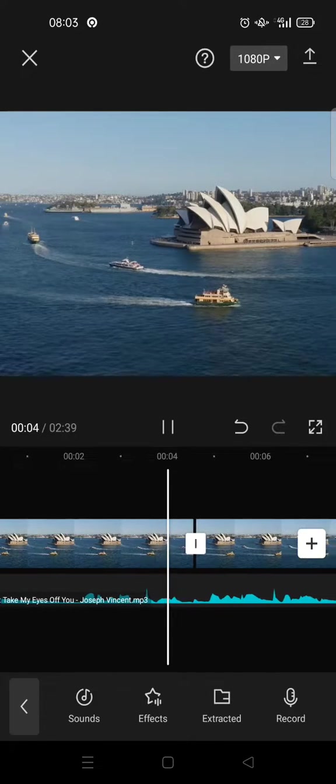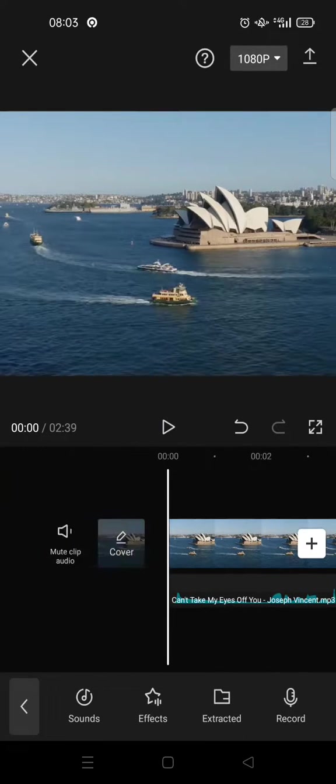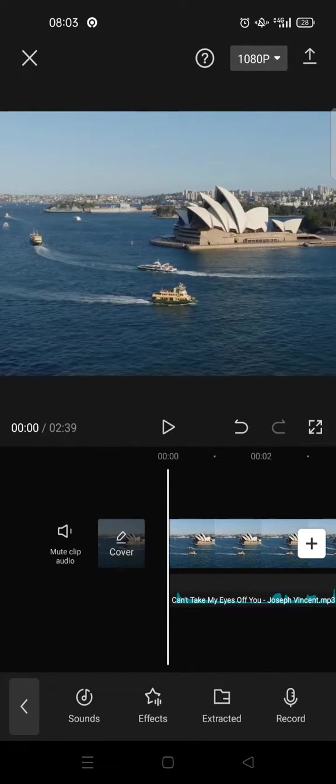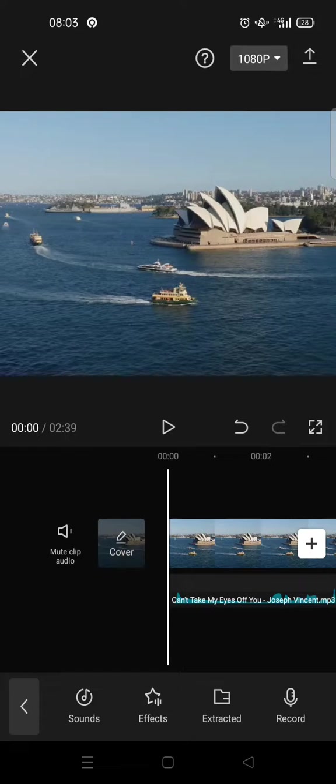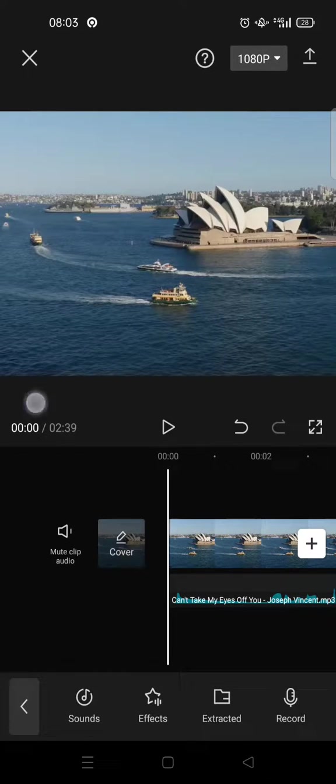Okay, just like that, that is how you can add your own music to CapCut. I hope this video is helpful. Don't forget to like, comment, and subscribe to our channel. See you guys in the next tutorial, bye bye.